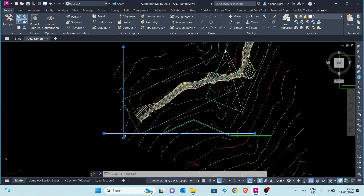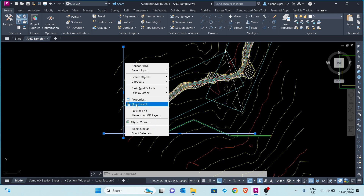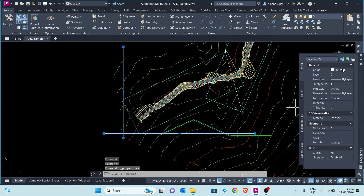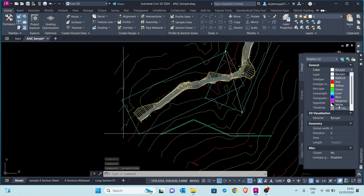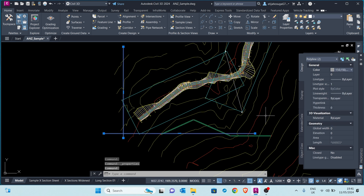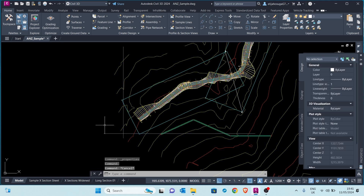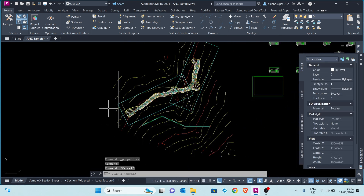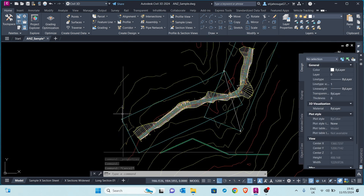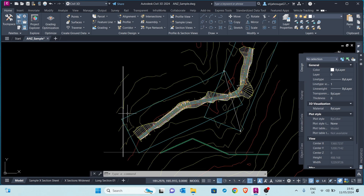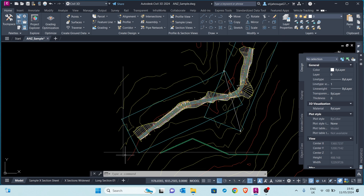The normal color that we usually use as engineers for a grid is probably a faint gray color. So I'll go to Properties and assign a gray color. I want these grids to be at 50-meter intervals, so I'll be offsetting this grid 50 meters towards the right, and this other grid 50 meters towards the top.